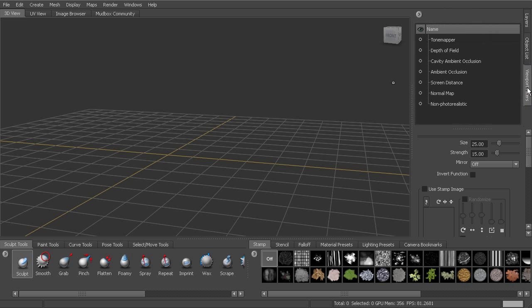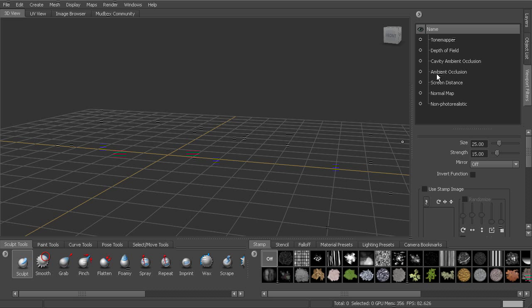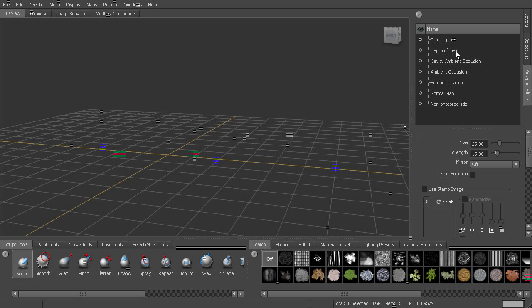Now the viewport filters are what are going to enable us to get more of a, what they call an on-target presentation here in Mudbox. So we have the ability to, as we're sculpting, we can turn on ambient occlusion so that we can see occlusion as we sculpt. And cavity ambient occlusion, we can have depth of field going on. We can change the gamma.